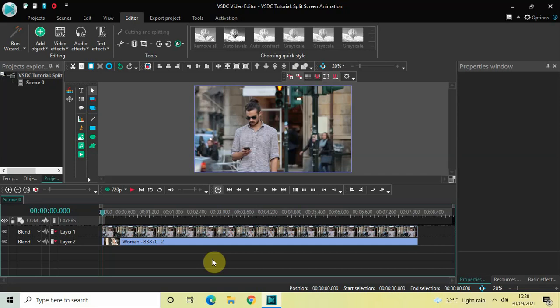Hey guys, welcome back to Next Gen Blog. In this video I want to show you how you can create a split screen animation in VSTC free video editor. It's actually super easy to create a split screen animation in VSTC, so without further delay let's get started and see how you can do this.